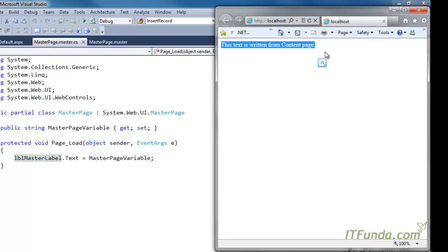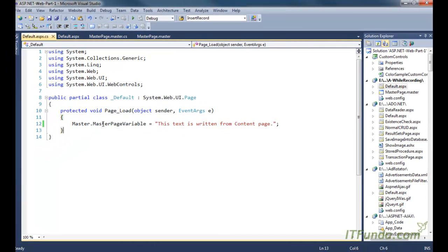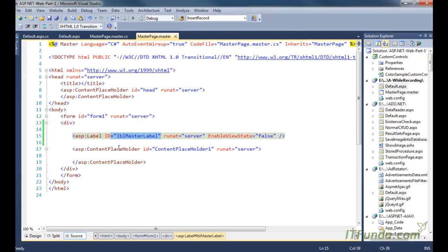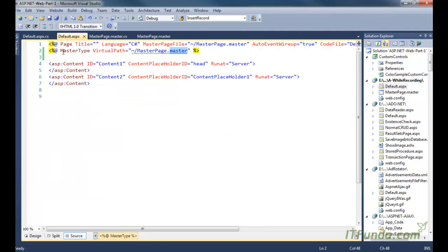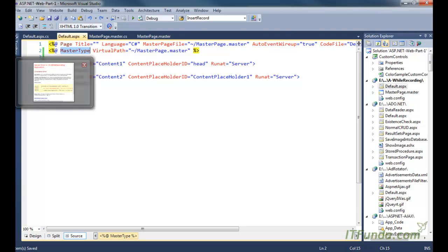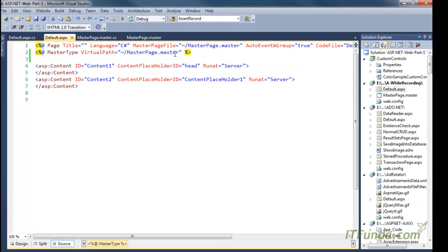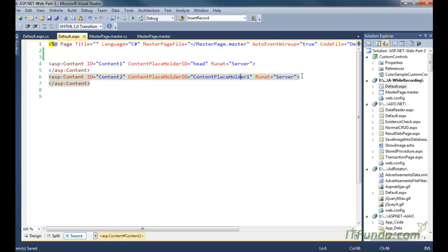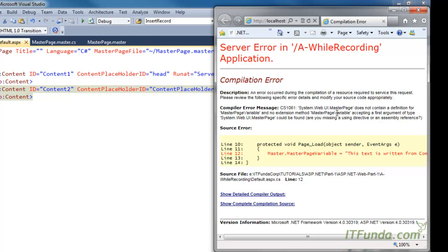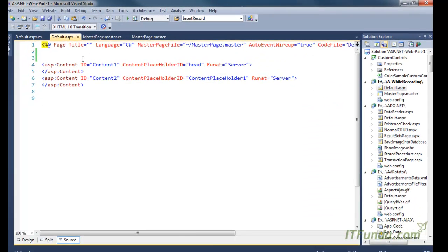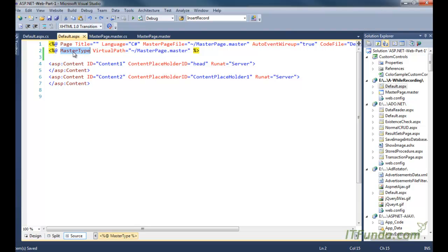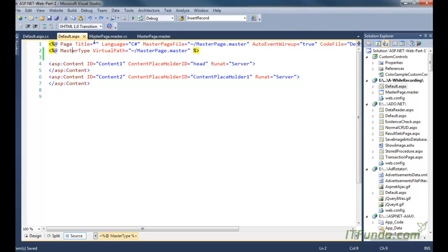You can see that 'This text is written from the content page' — I am writing it from the content page but it is getting written into the master page Label, using the MasterType directive on the content page. This MasterType directive is very important. If I remove this MasterType directive and refresh the page, it will start throwing an error because it cannot detect the MasterPageVariable. The MasterType directive basically helps us access the master page of this content page using the Master object.